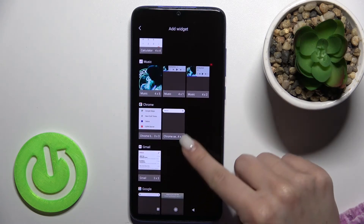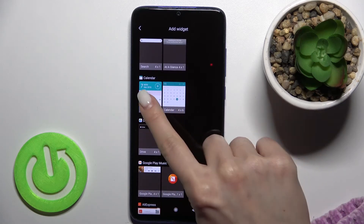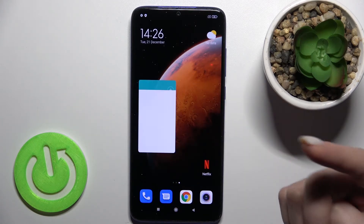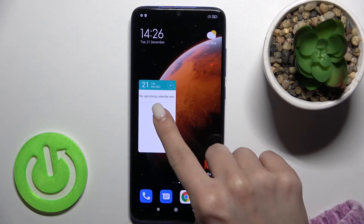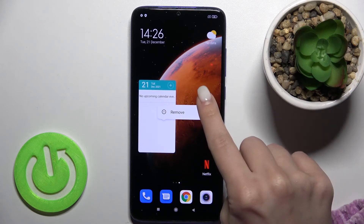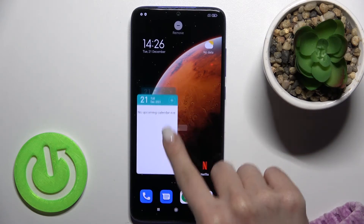For example, we can go with the calendar — the calendar schedule. Just hold it for a while and move it here like this.